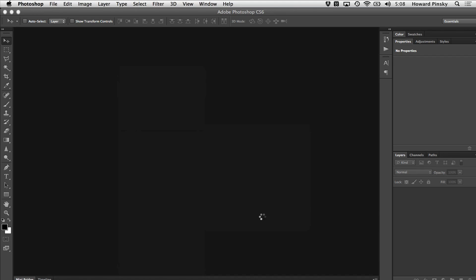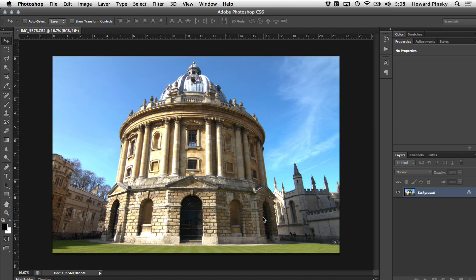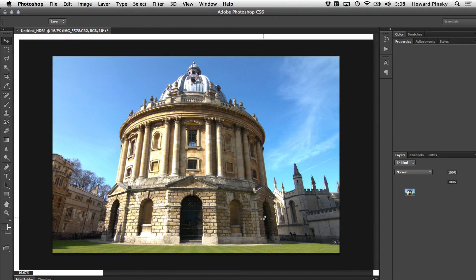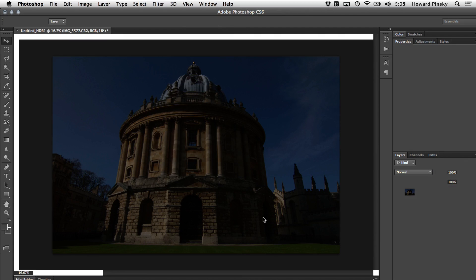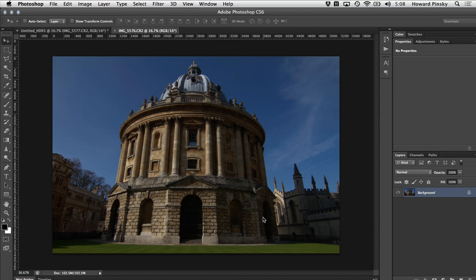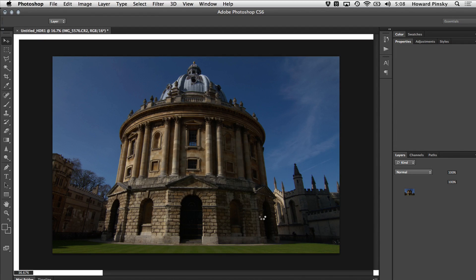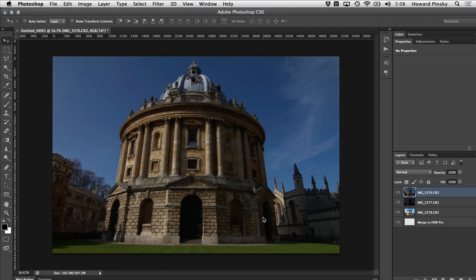At this point, Photoshop will spring into action and start the process of not only combining the three exposures, but it will also attempt to line up the images. Sometimes, especially if you're like me and don't use a tripod, don't tell anyone, your photos may be slightly misaligned. Lining them up will give you a much cleaner result.